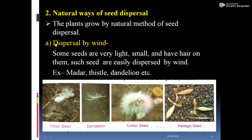First is dispersal by wind. Some seeds are very light, small, and have hair on them. Such seeds are easily dispersed by wind. Examples include madar, thistle, and dandelion. These are plants whose seeds are transferred from the parent plant to others by the wind.